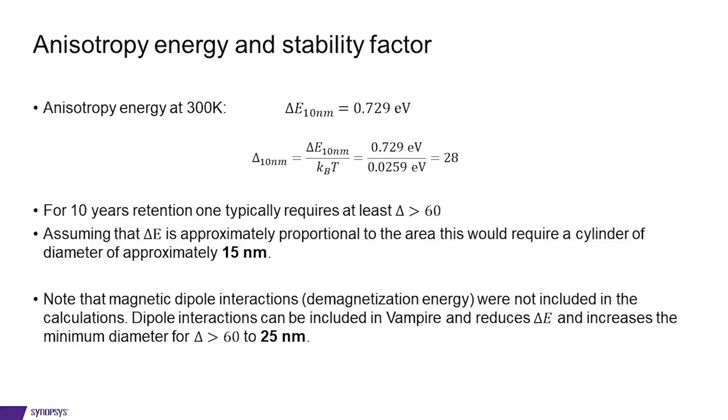However, for 10 years retention, one typically requires at least a delta factor larger than 60. So that tells us that using this technology of iron directly coupled to MGO is probably not scalable down to the 10 nanometer limit. In fact, if we approximate delta E to be proportional to the area, then we can get that the required diameter of a cylinder for having a delta larger than 60 would be around 15 nanometer.